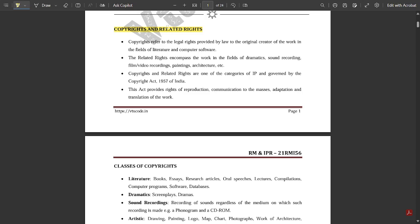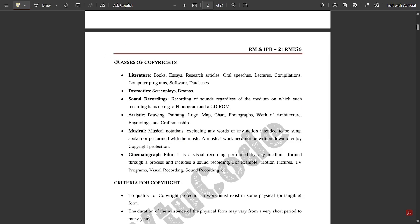There are certain classes of copyrights. The first is Literature, which includes books, essays, research articles, oral speeches, lectures, compilations, computer programs, software, and databases. Next is Dramatics, which includes screenplays, dramas, and action sequences. Then we have Sound Recordings — recording of sound regardless of the medium on which such recording is made, for example phonograms and CD-ROM (Compact Disc Read Only Memory).